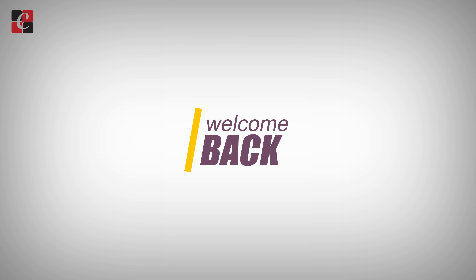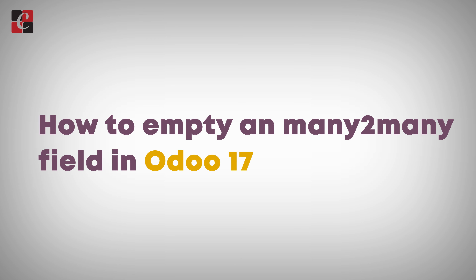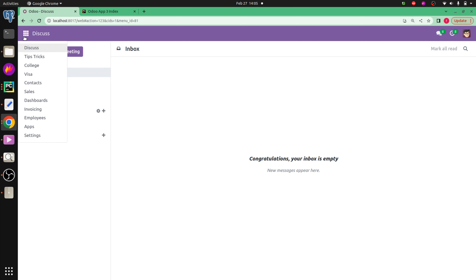Hi all, welcome back to Odoo 17 development tutorial. Today in this video let's discuss how to empty a many-to-many field in Odoo 17. For that I have already created a module called 'tips and tricks'.